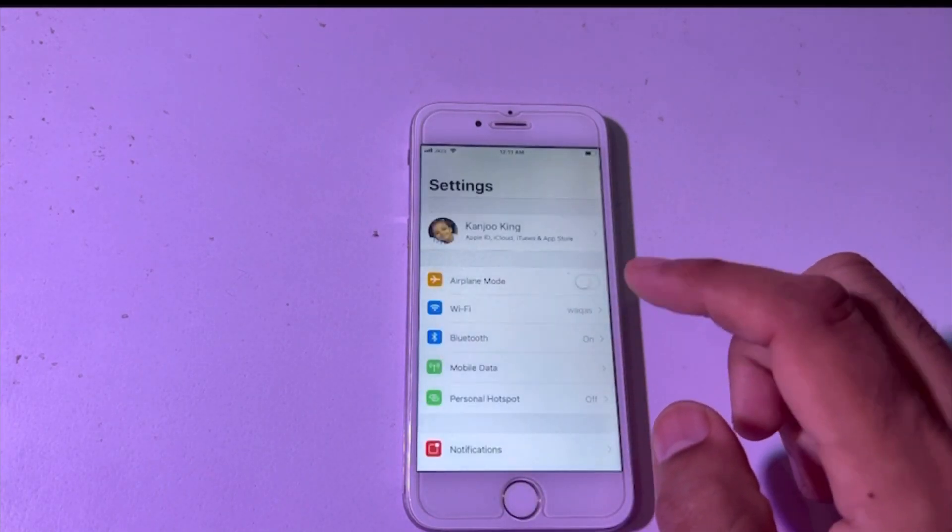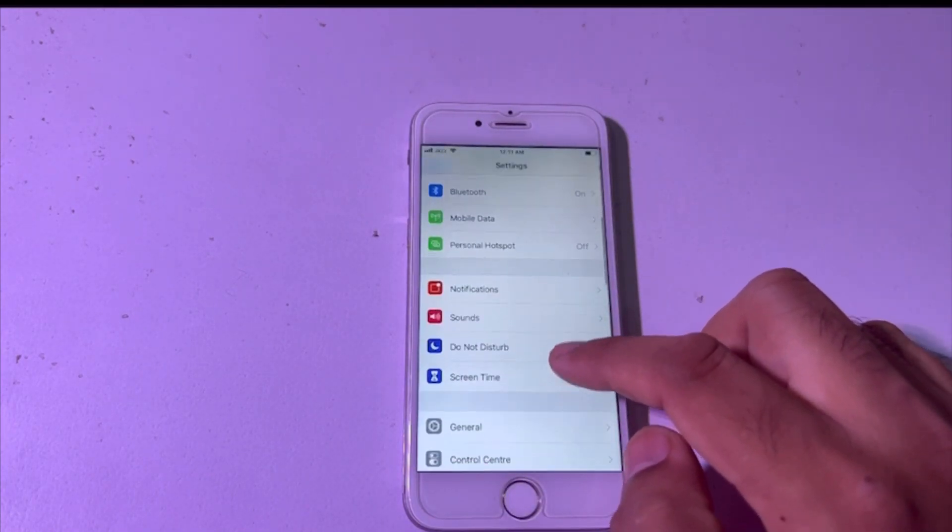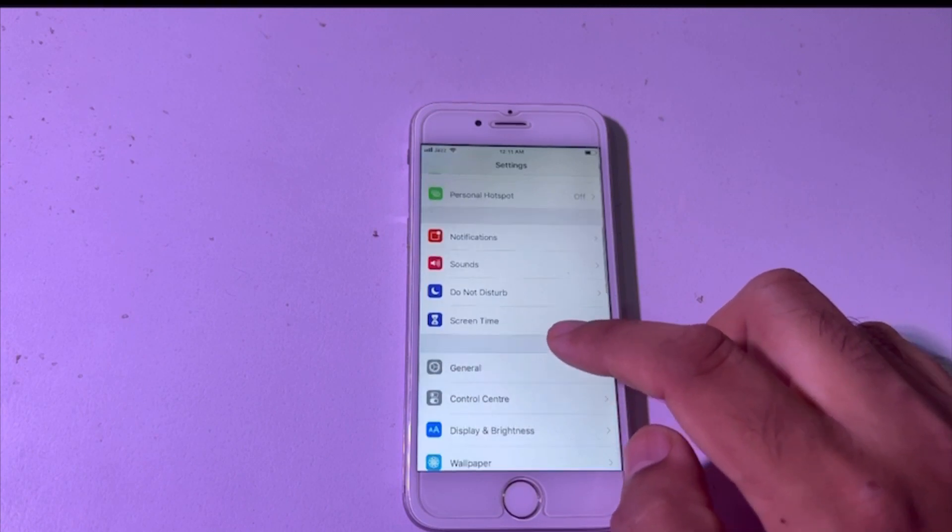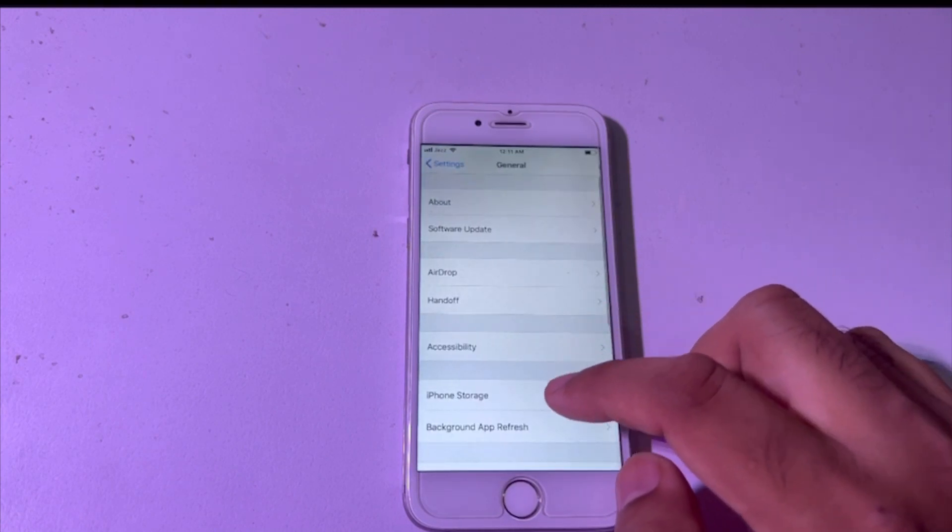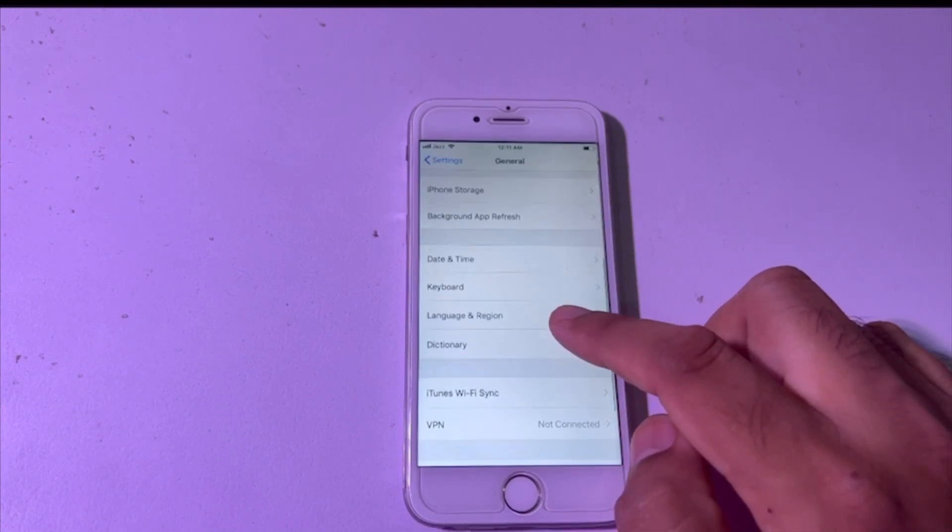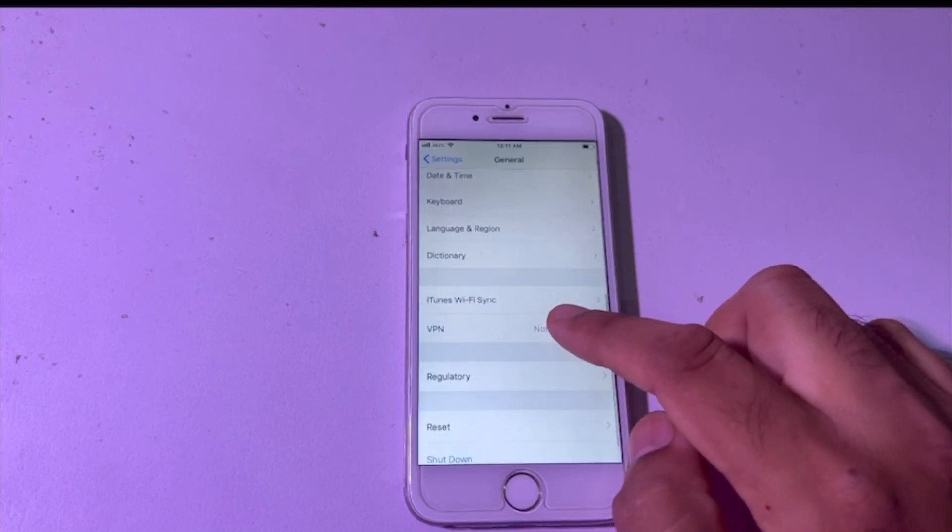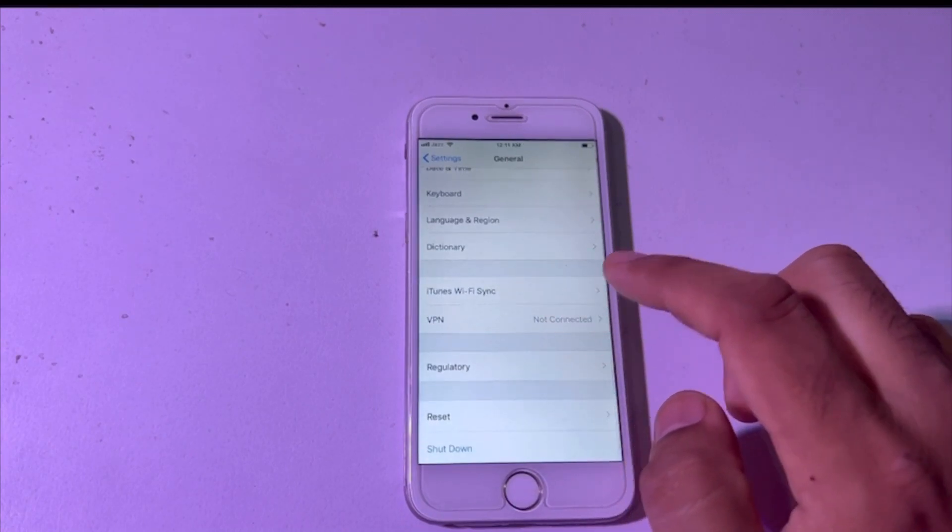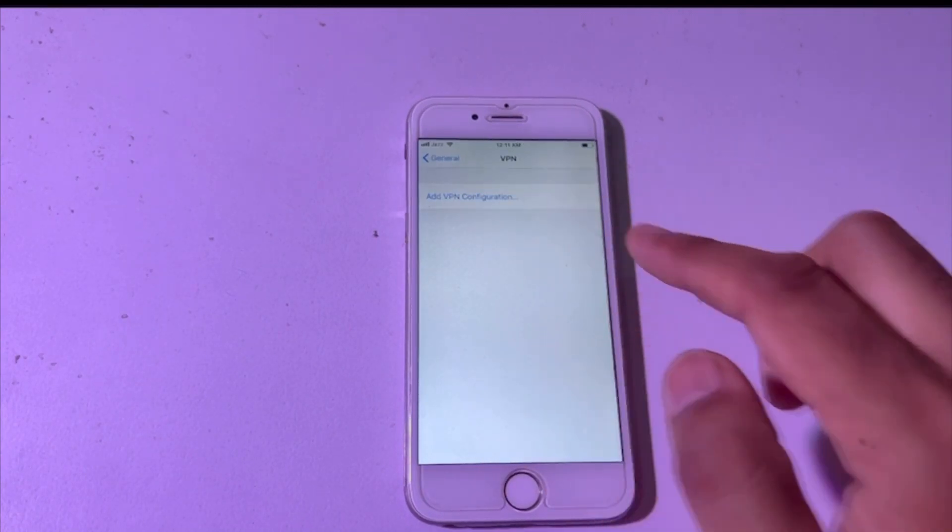After going to settings, you have to tap here in General. And after that, you have to scroll down from here and here you have to select VPN option. And here when you have the profile of iOS 17, then it will show here.